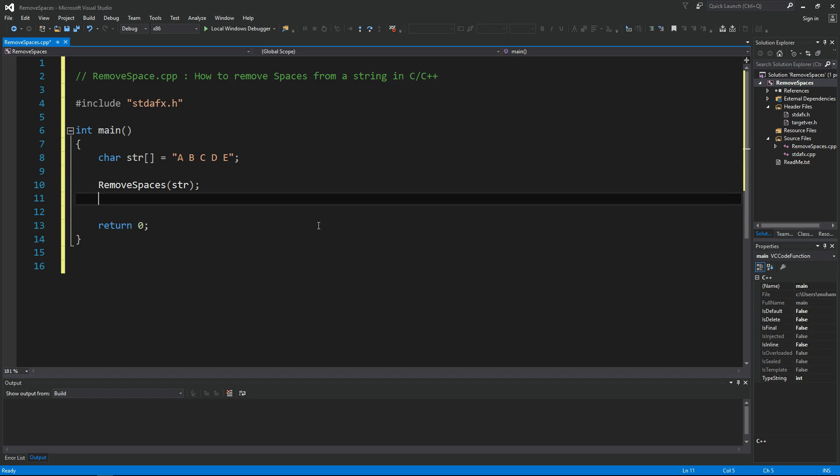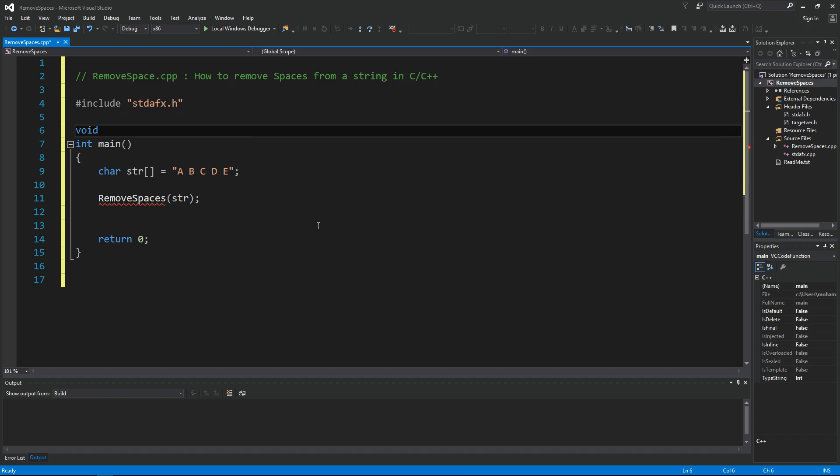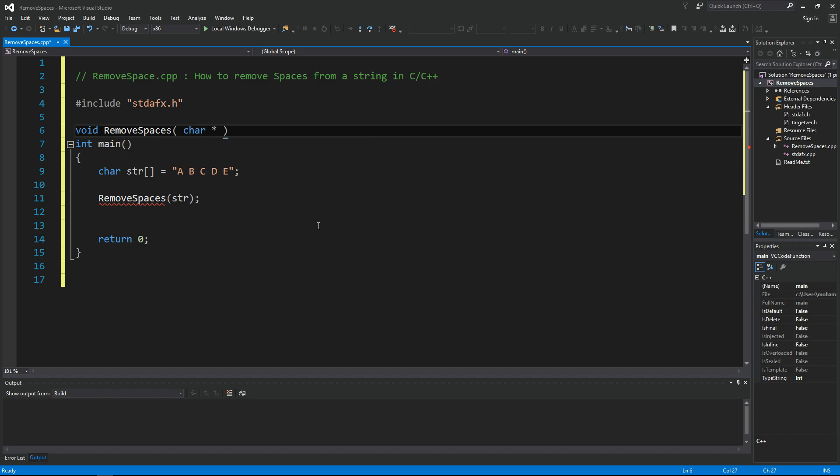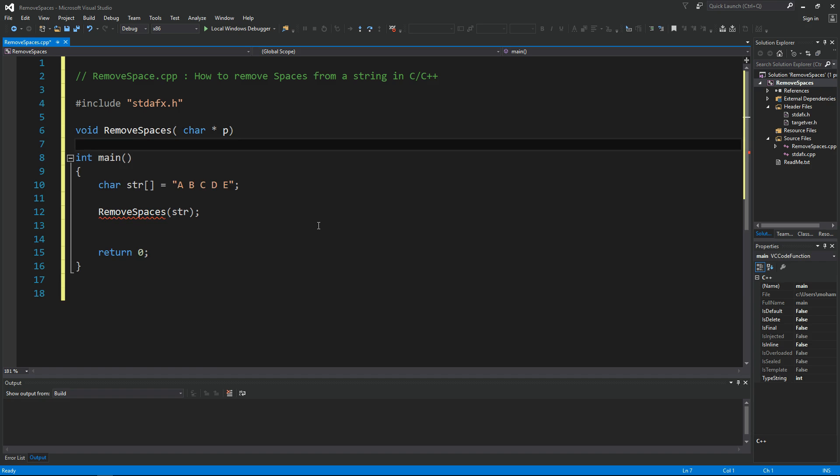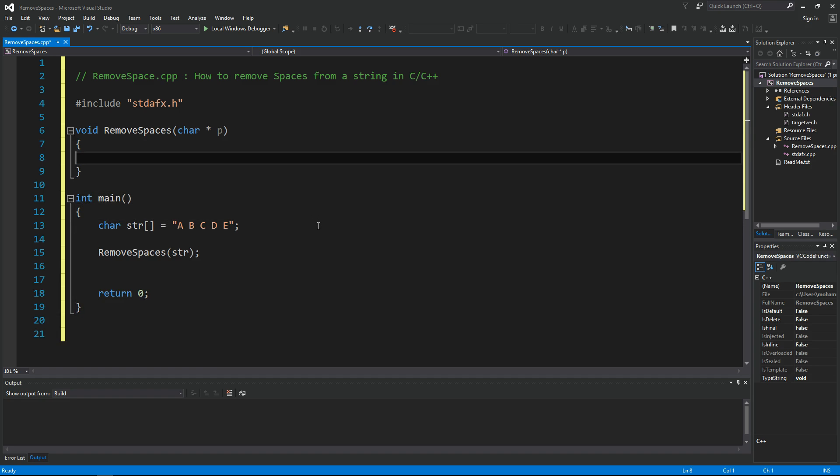All right, the first thing we always do is check for null pointer. If null is P, then we cannot do anything, we should return immediately.